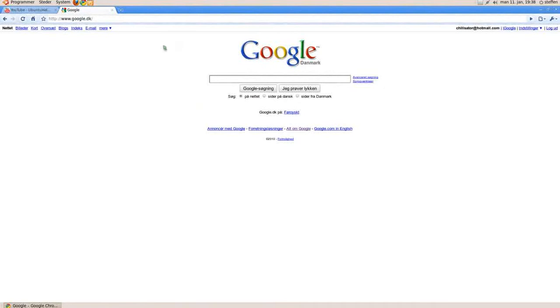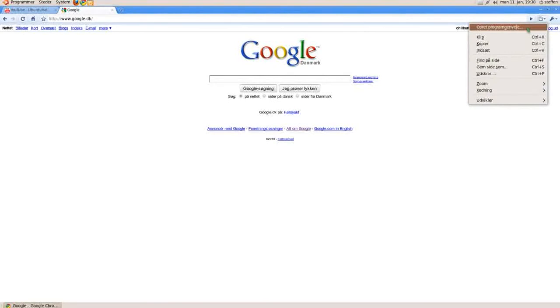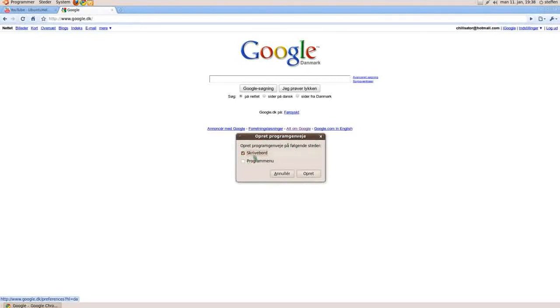let's say I want Google as an application, I click on this little thing right here, click on that, and it says create application something. I click on that, and it asks me where I want to save it on my desktop.